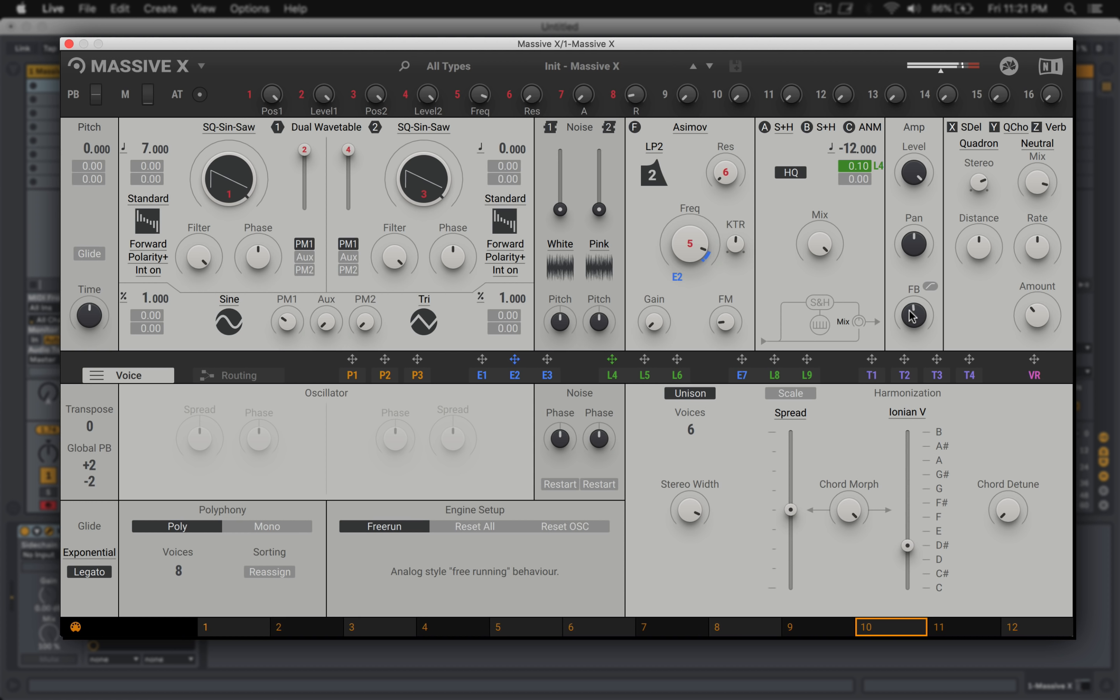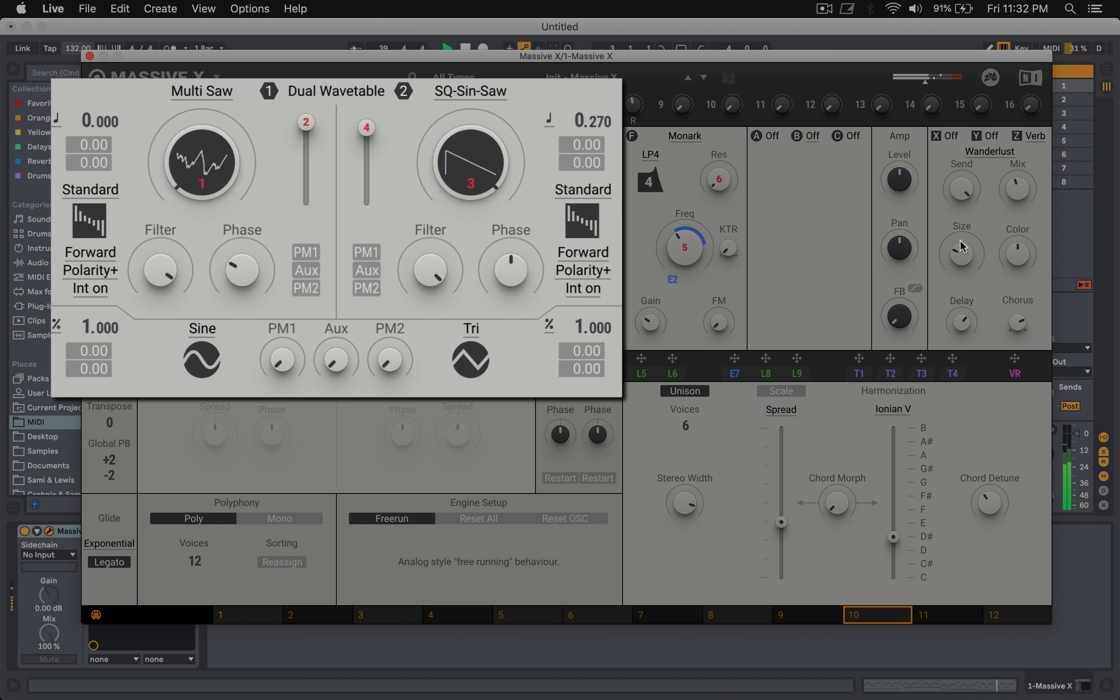Now inevitably I found the multi saw and decided it was time to bust out some trance and see how this sounds.